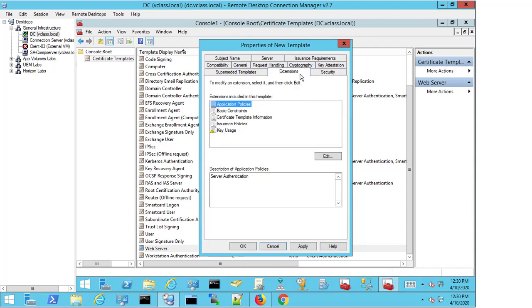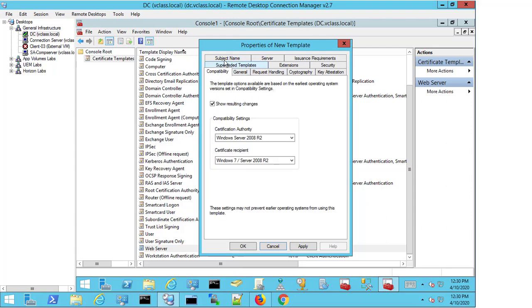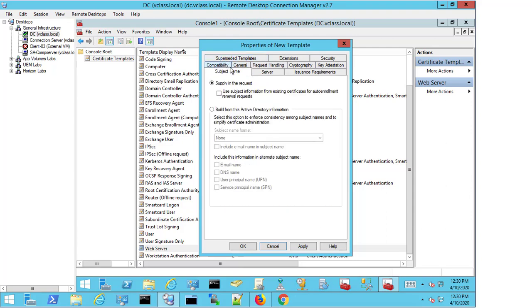There's nothing that we need to change on Extensions, and for the superseded templates, there's nothing that we need to worry about here. On Compatibility, we've looked at already. We're now going to look at the Subject Name. We're not going to change anything in the subject name here. This is going to be something that we would do when we were actually adding the template, so you don't need to do anything at this point.